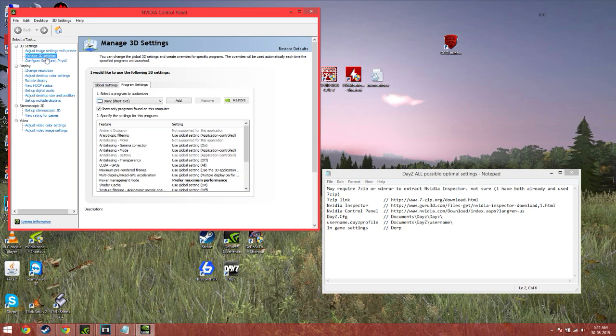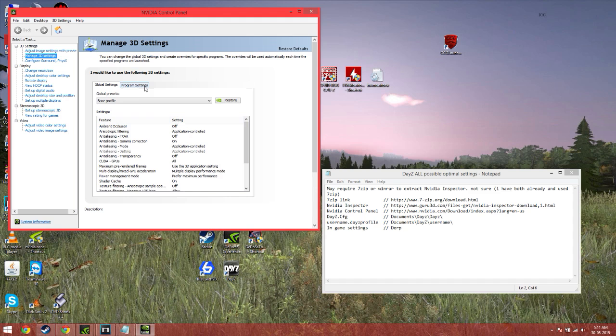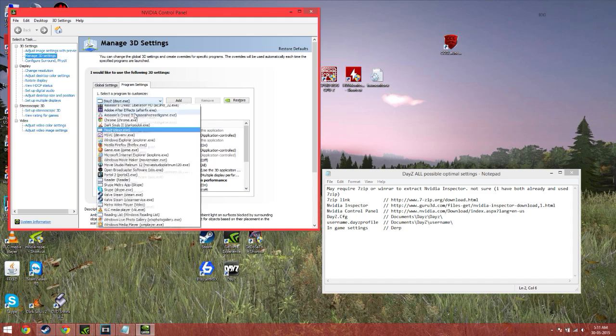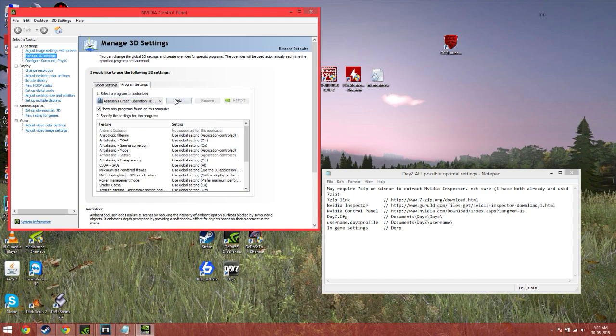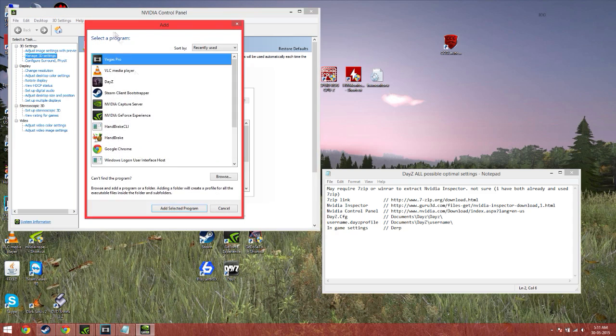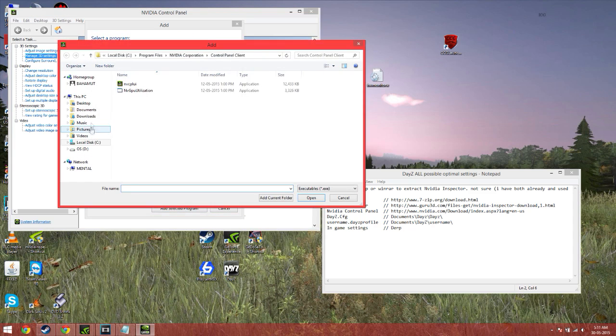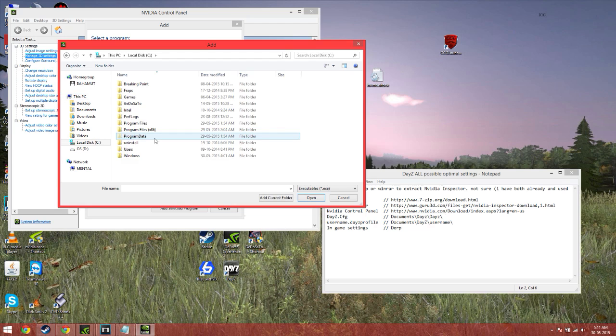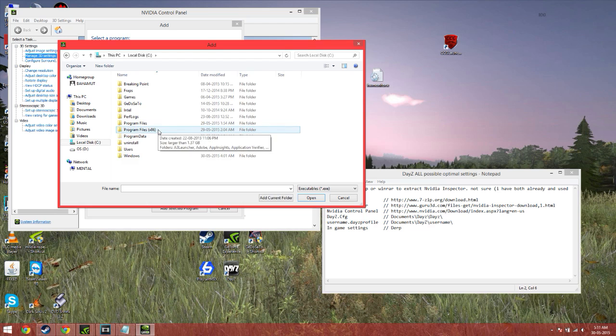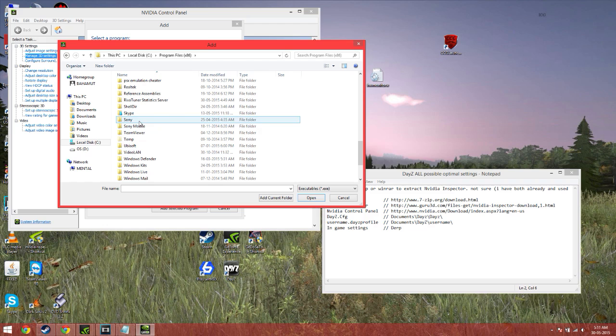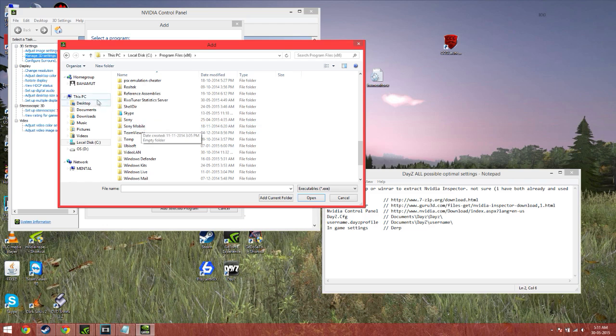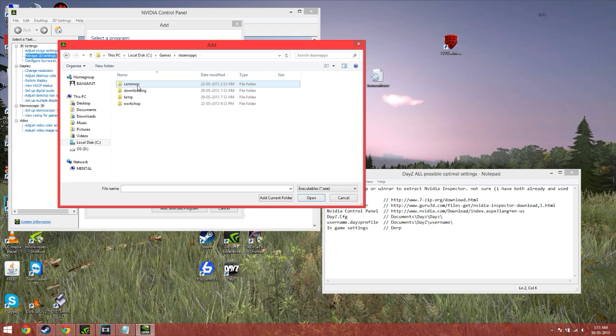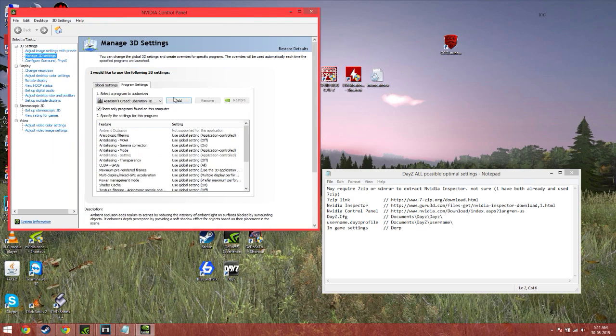So once you're opening it up for the first time, click Manage 3D Settings. It'll be on Global Settings, so click Program Settings. Go down to DayZ. If DayZ's not there, click Add, go to Browse, go to Computer. It'll be in the original storage file, unless you've changed where it's going to be. So the original is Program Files 86, then Steam, then Steam Apps, then Common, then DayZ, then you go to the DayZ.exe and you open that up. For me, it's in Local Disk, Games, Steam Apps, Common, DayZ. Open. Done.